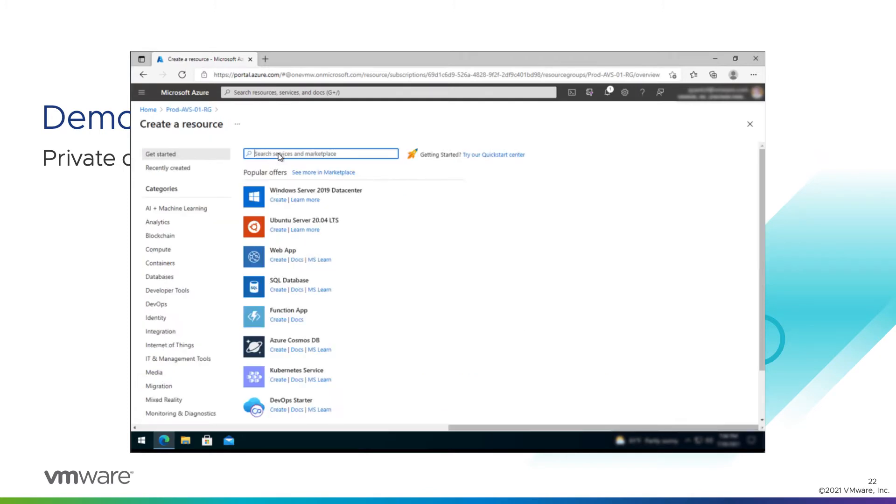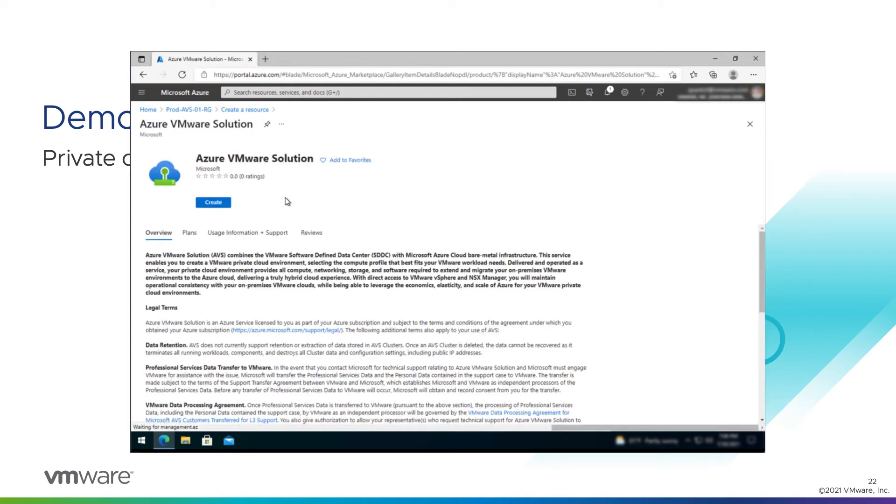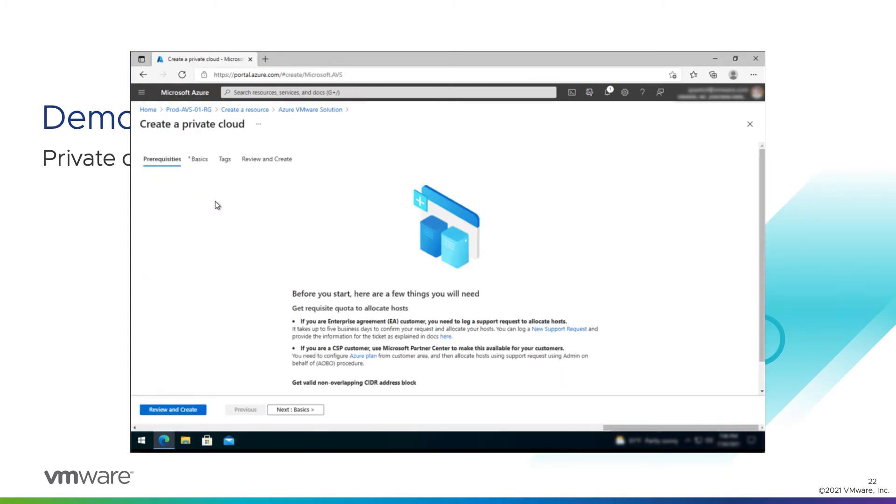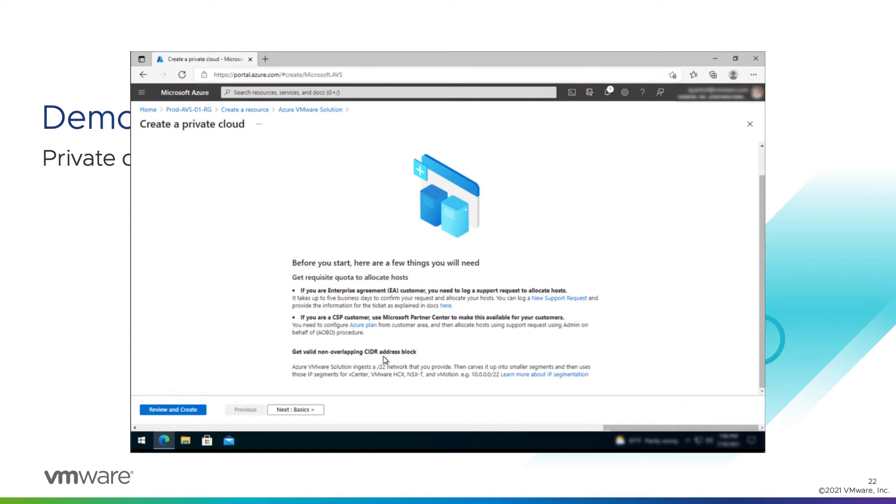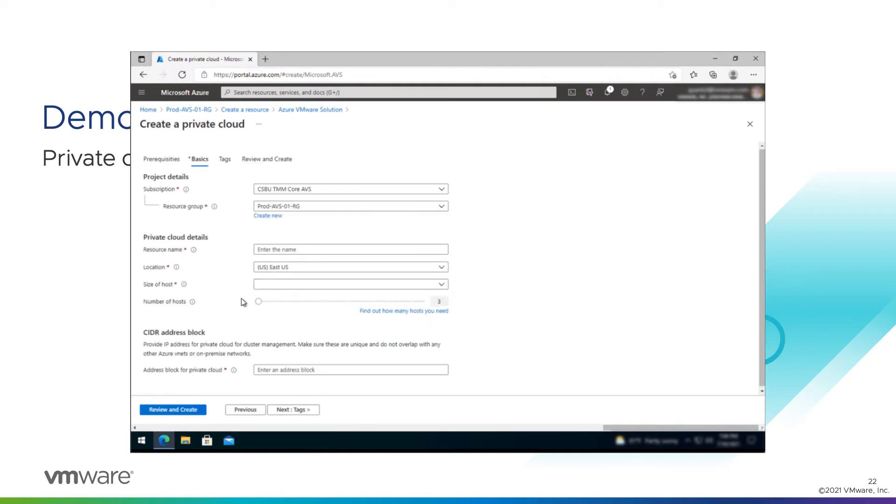And now we can actually create the Azure VMware Solution object. Type in Azure VMware Solution. Pick it from the drop-down. And click create. Now on our prereq tab, it's going to tell us that we need to have a few things squared away before we continue. First of all, we need to have our host quota assigned. We just did that. So we're good. We're also going to need a non-overlapping CIDR address block. So we've talked to our network people. We have a range that is not used on-prem or elsewhere in Azure. And we're going to apply that. Click next to go to the basics tab.